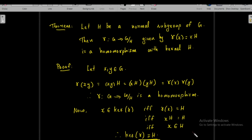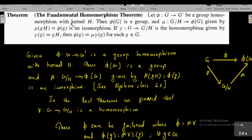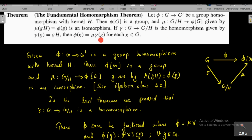This theorem will be helpful for us to prove the fundamental theorem of homomorphism. The statement is: let phi from G to G' be a group homomorphism with kernel H. Then phi(G) is a group, and mu from G over H to phi(G), given by mu(gH) = phi(g), is an isomorphism. If gamma from G to G over H is the homomorphism given by gamma(g) = gH, then phi(g) = mu(gamma(g)) for each g in G.